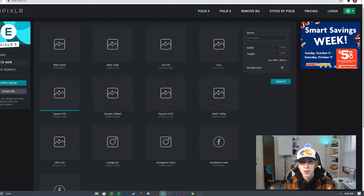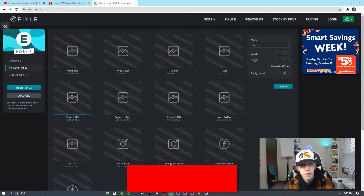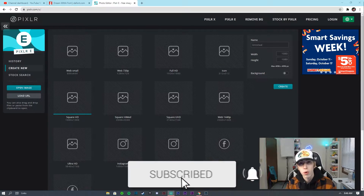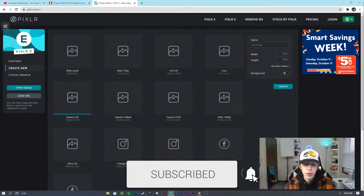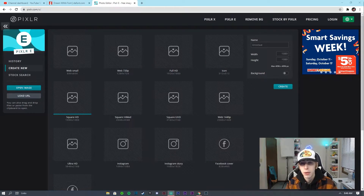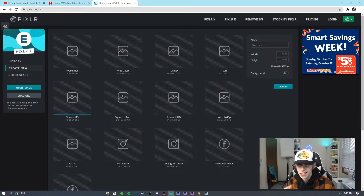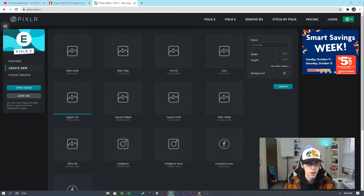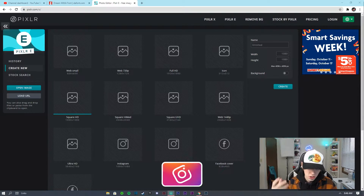What's going on guys, welcome back to another video on the channel. Today's video is going to be a very simple tutorial on how you guys can make a very simple gaming logo for your gaming account, YouTube account, Instagram, Facebook, or pretty much any social media out there.